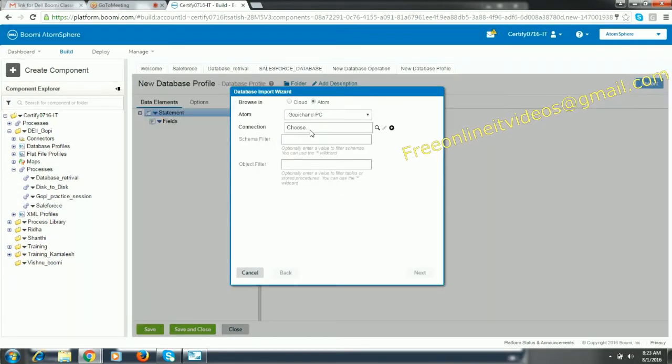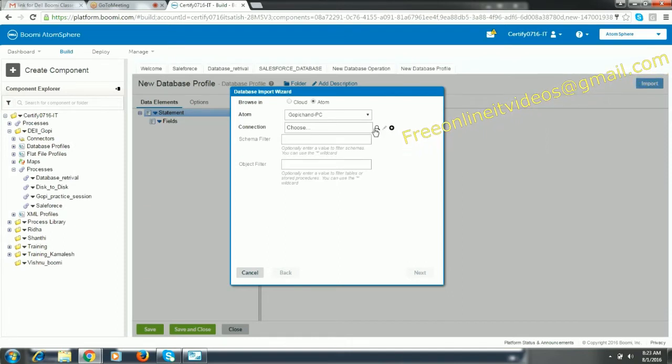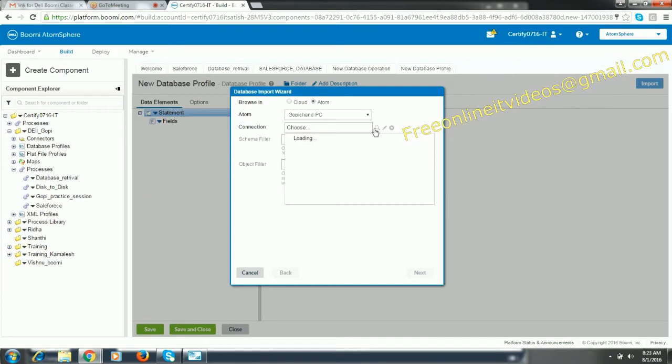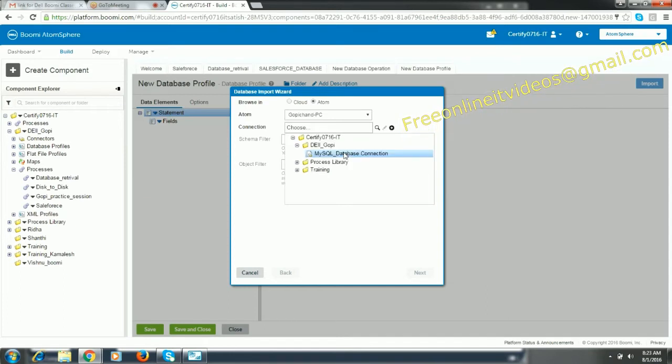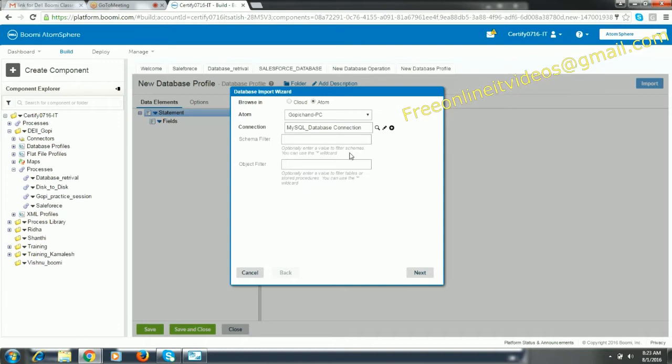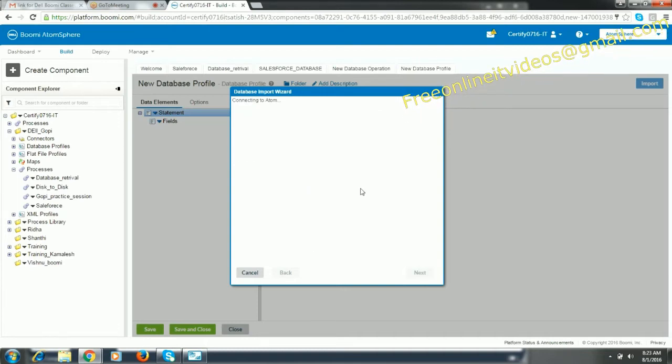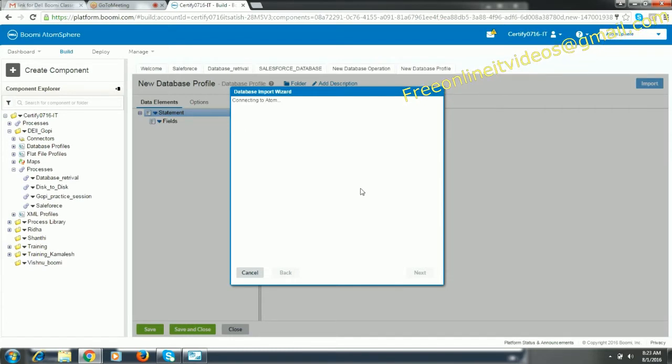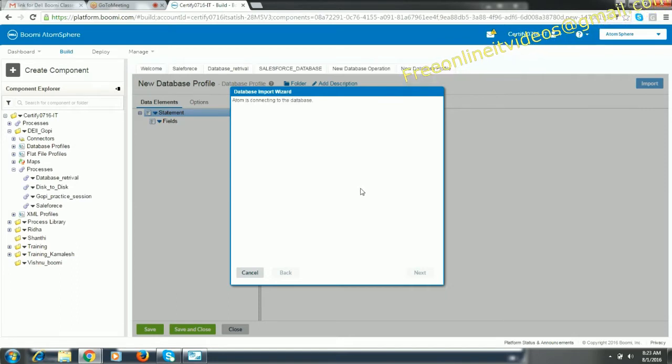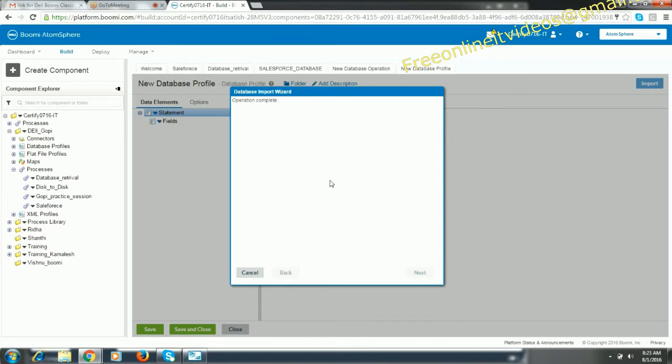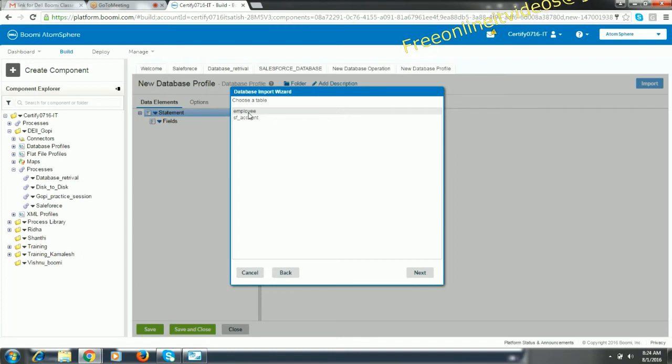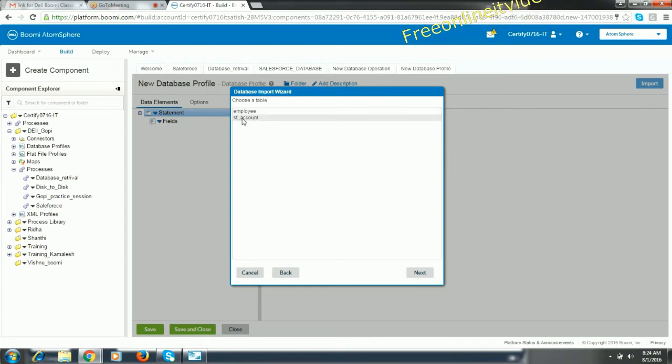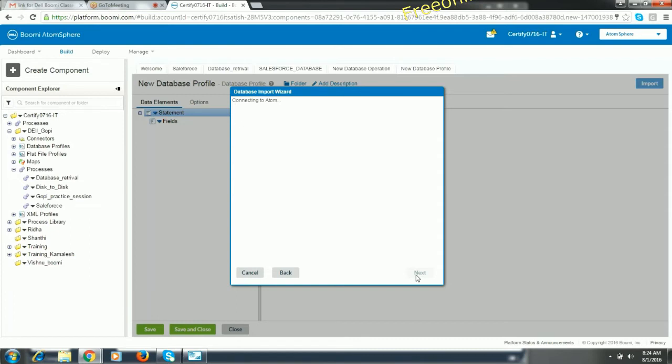There you have search button. Next. So it displays all the tables that are there in the database. So select the SF underscore account table. Next. The profile will be imported when we do this.